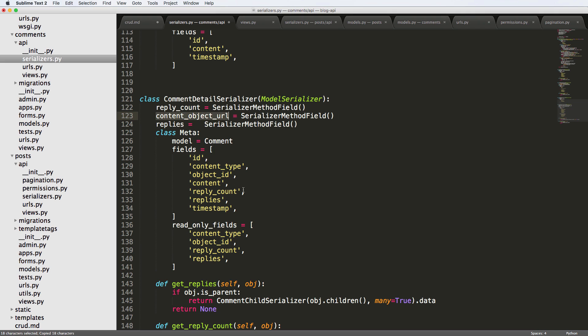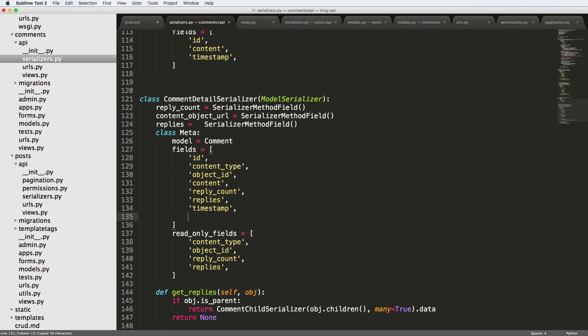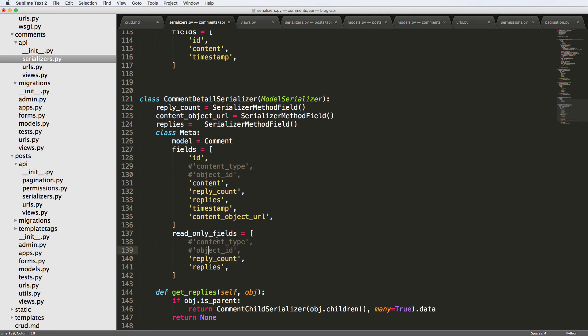We're going to put this into our fields here. I'm going to get rid of content object ID, as well as content type. Again, in the detail, we don't necessarily need those things, so I'll go ahead and get rid of them. Because updating when we update it, we're not going to need it. We're just updating content. When we delete it, we don't need it. We're just deleting it. We all we need is the primary key for the comment for those two things.